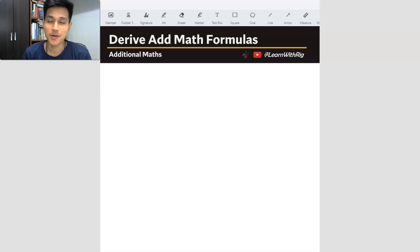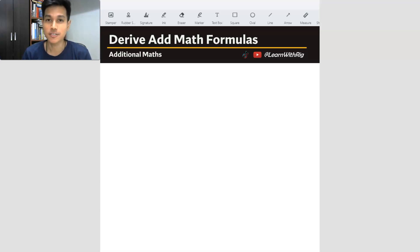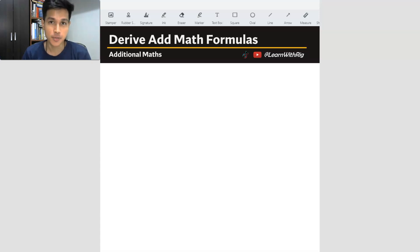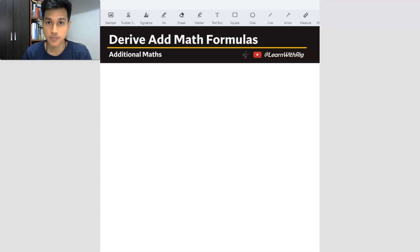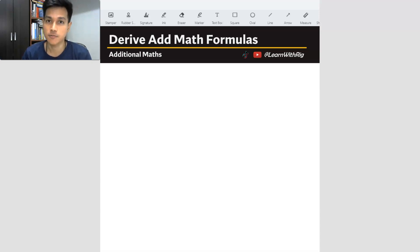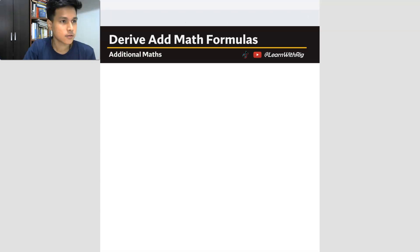Hey there. In this video we are going to be deriving the geometric progression formulas. We have three formulas here: the Tn formula, Sn formula, as well as the S infinity formula, which is the sum of infinity formula. So let us get started.